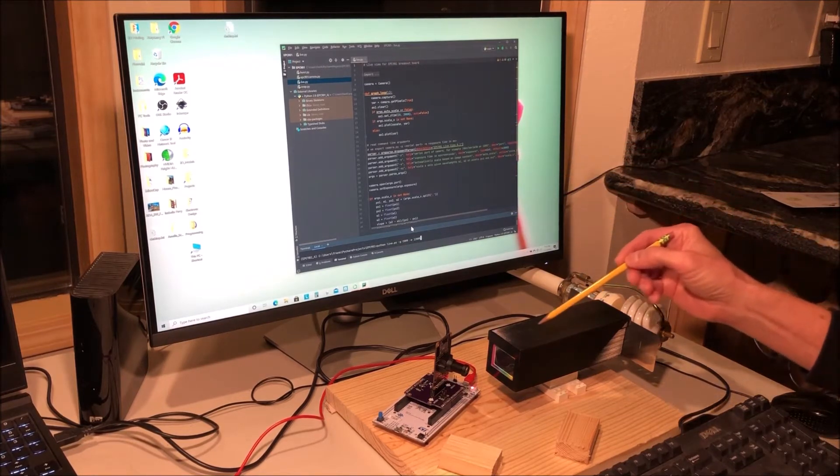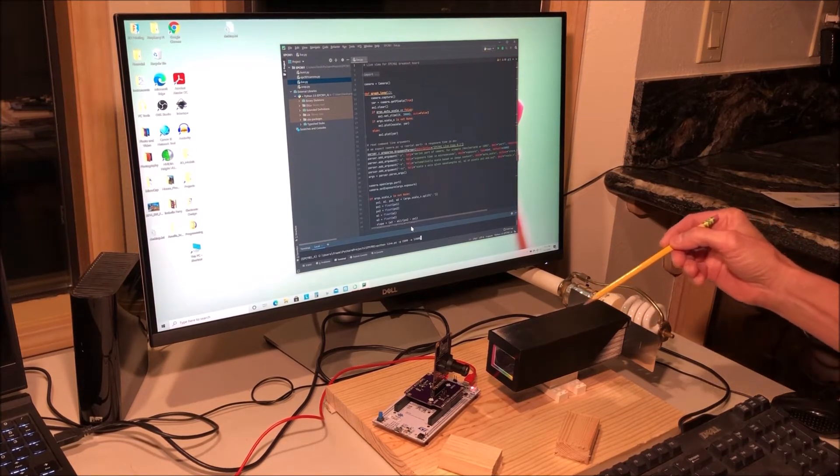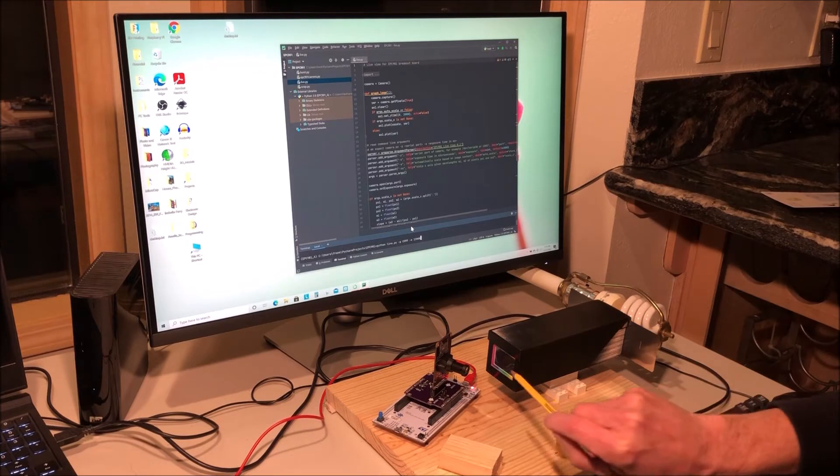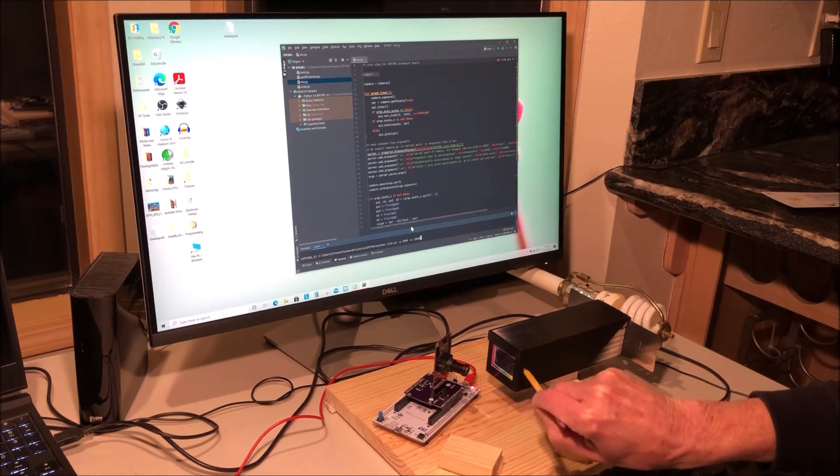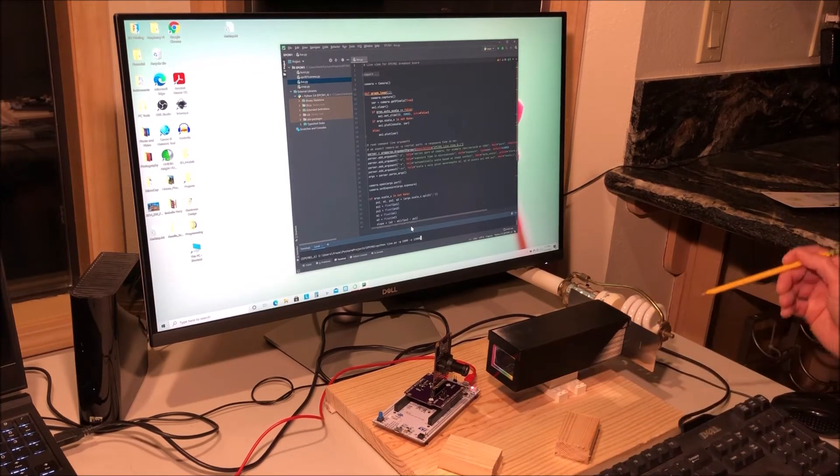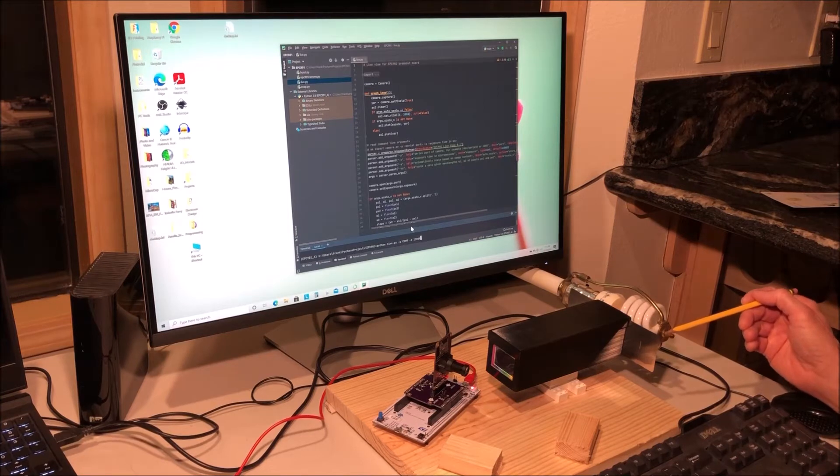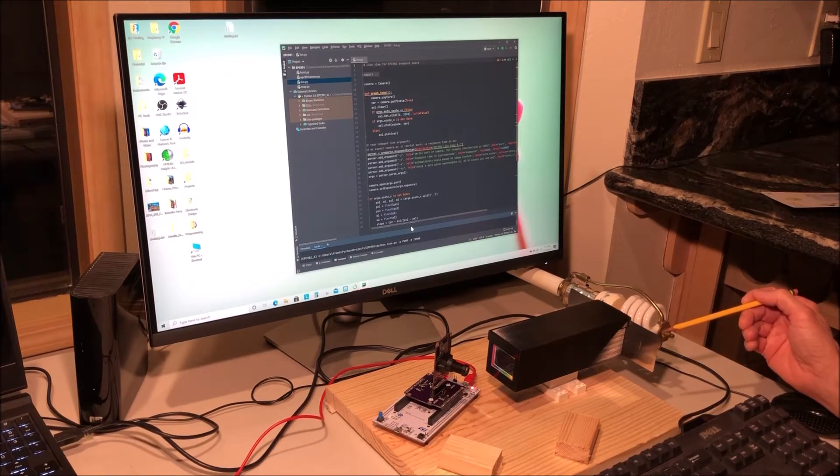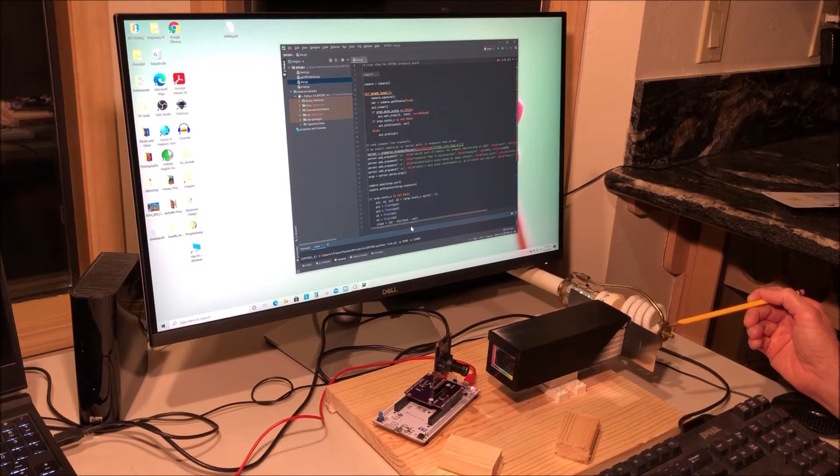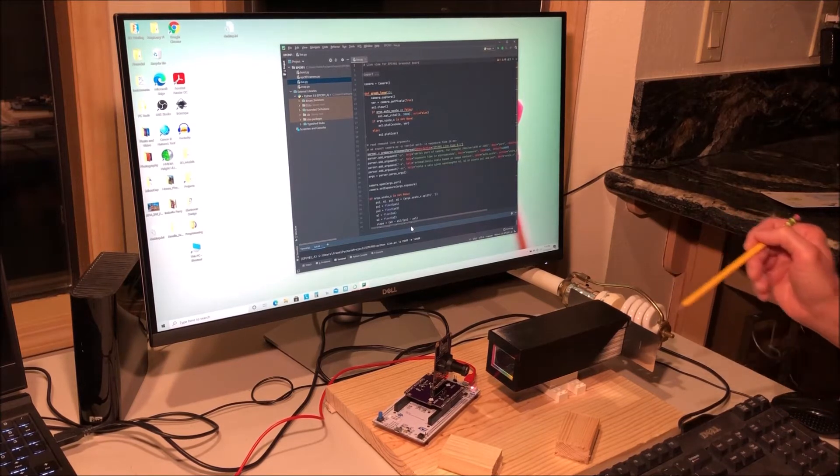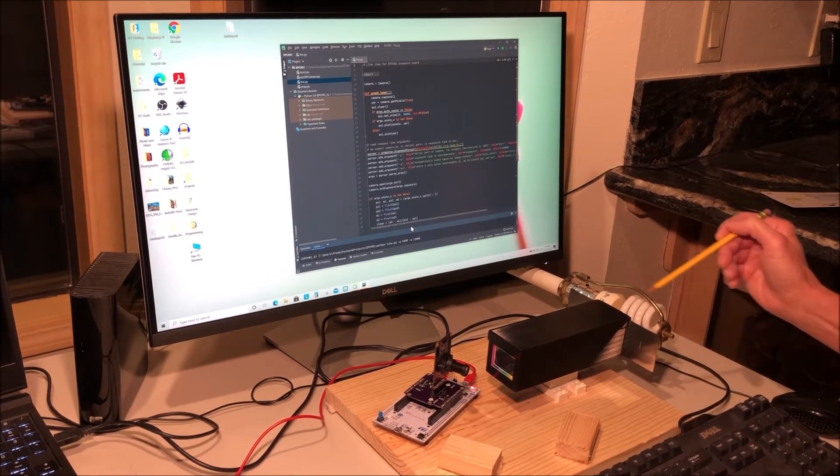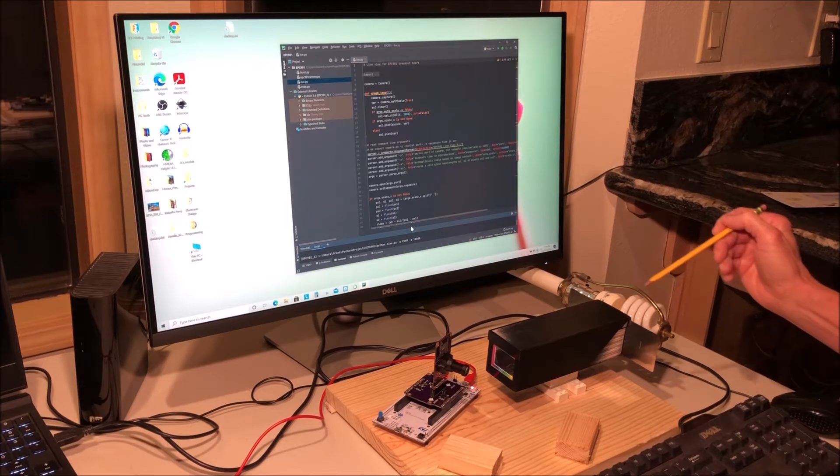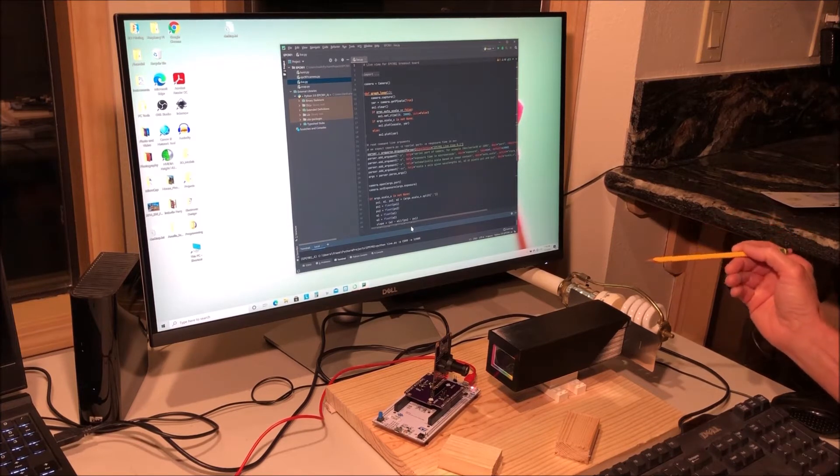The spectroscope itself is located here. There's a diffraction grating on this side and on the back here there is a stainless steel slide with varying size slits that can be moved in and out to change the slit size.